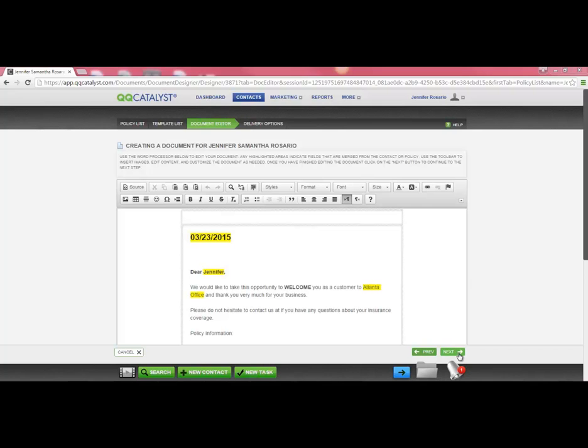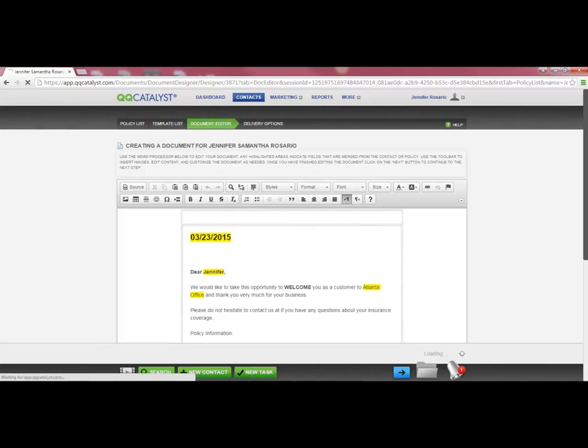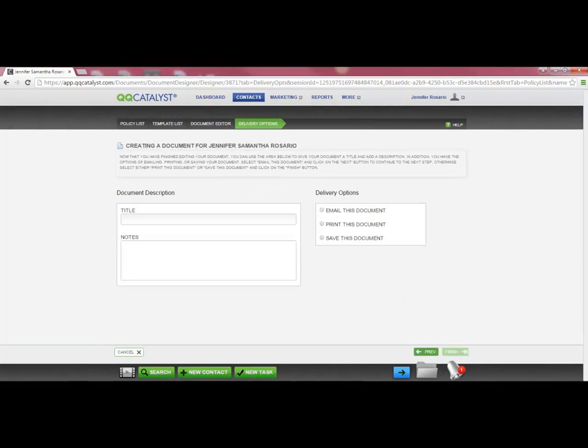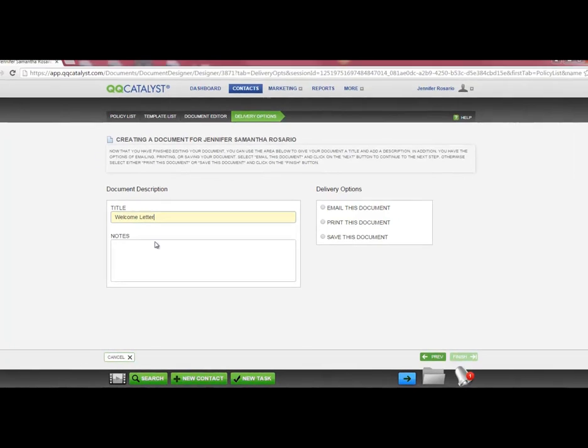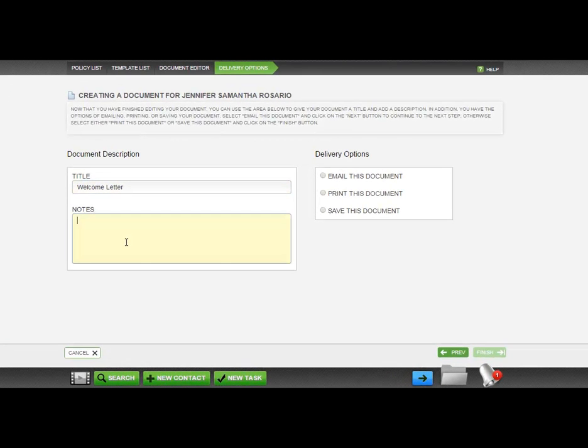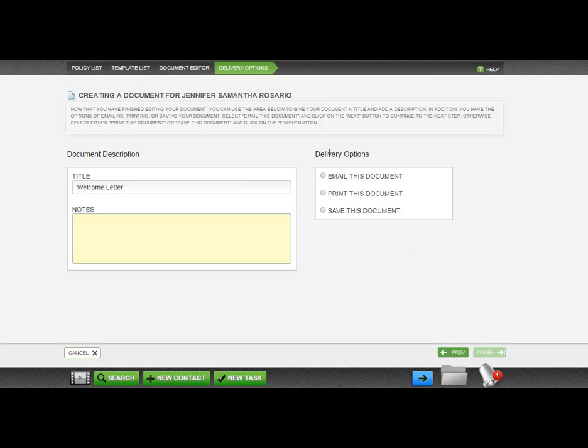Select Next to choose the Delivery option. In the Document Description section, enter a title for your letter. If any notes are necessary, you can enter them here, and then you'll select your Delivery option.